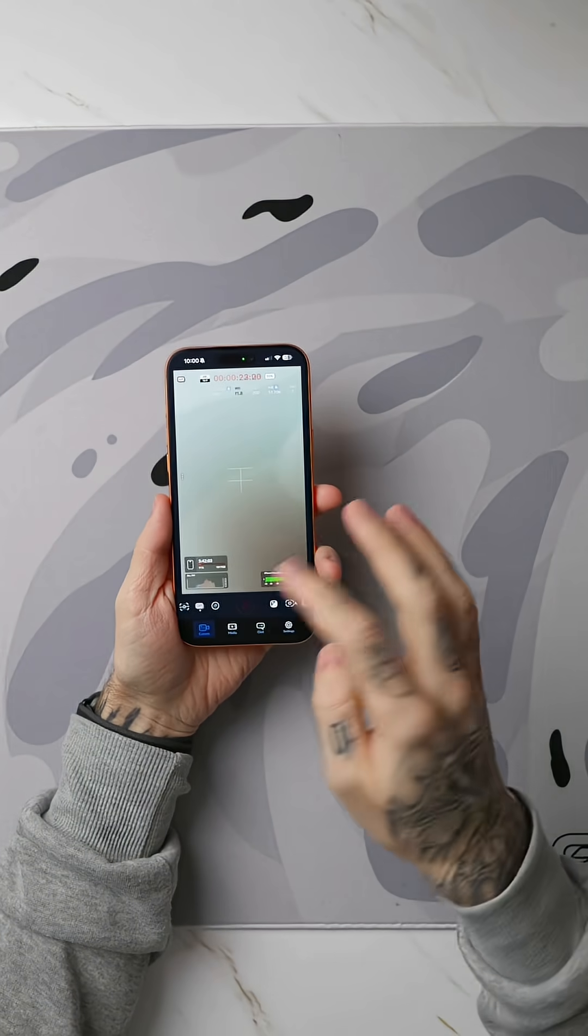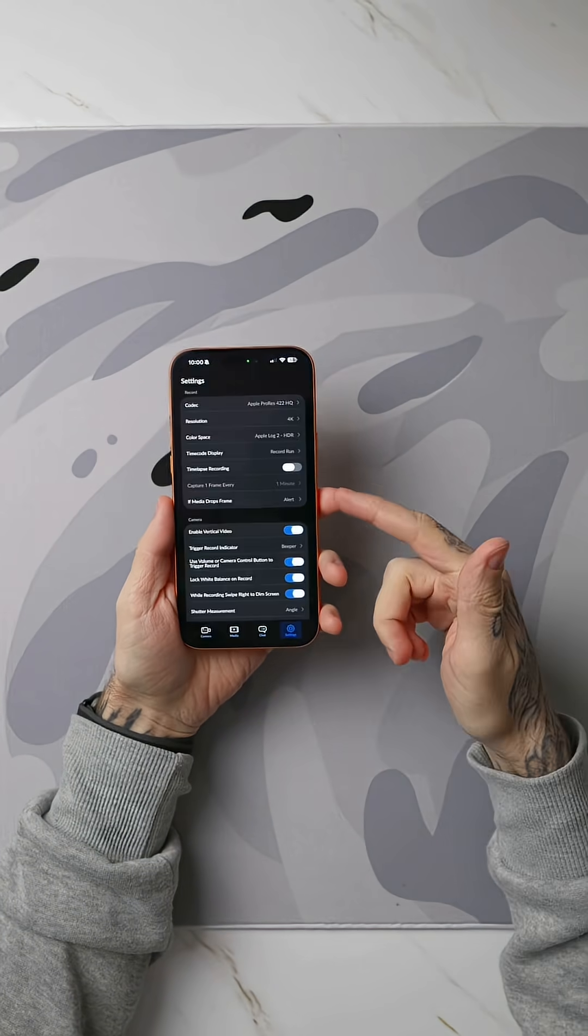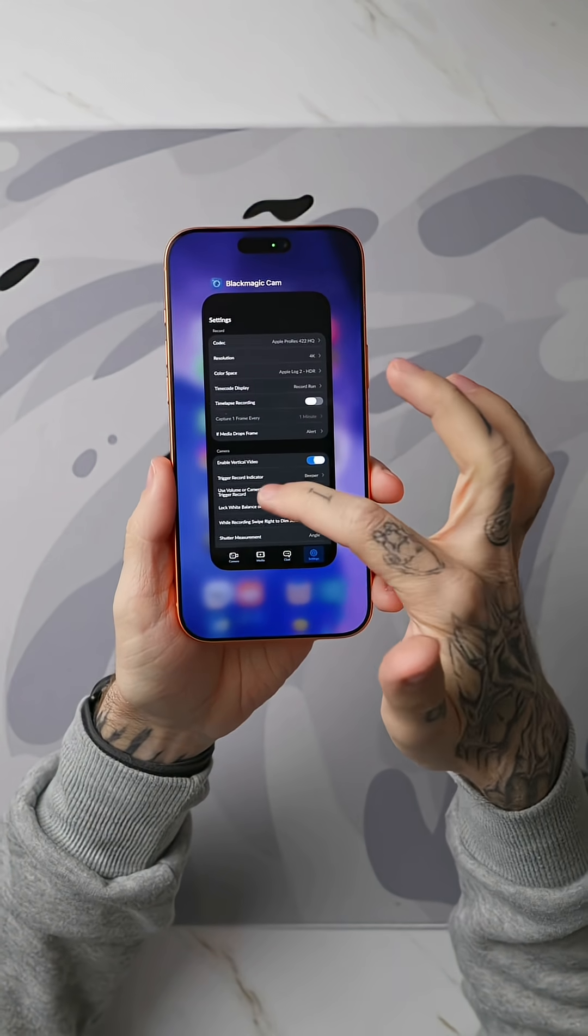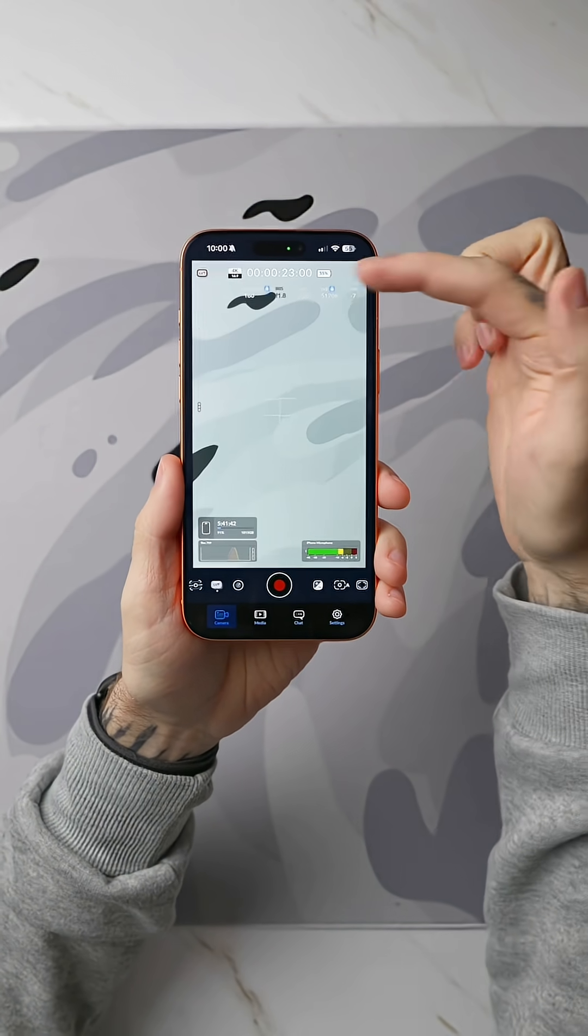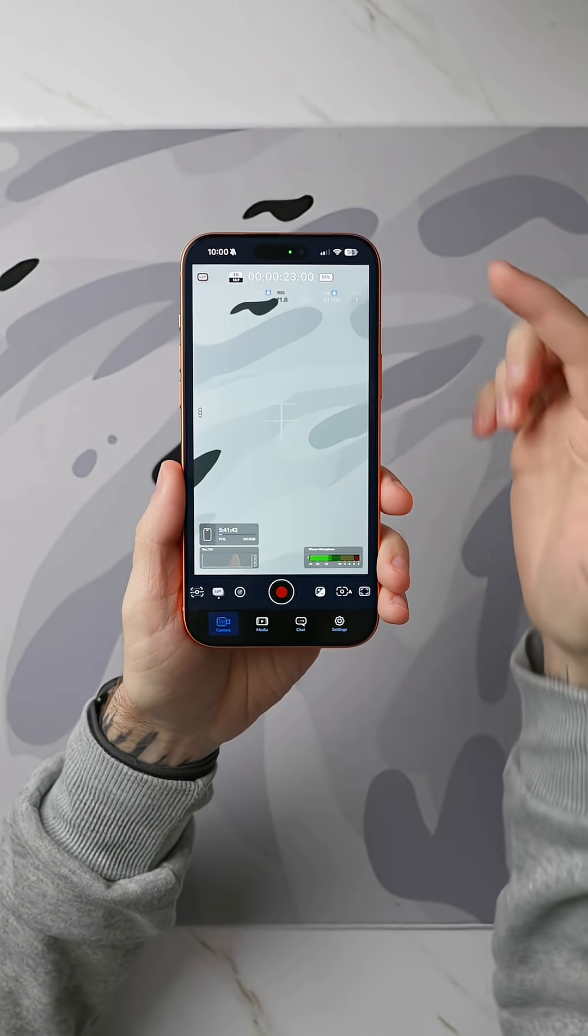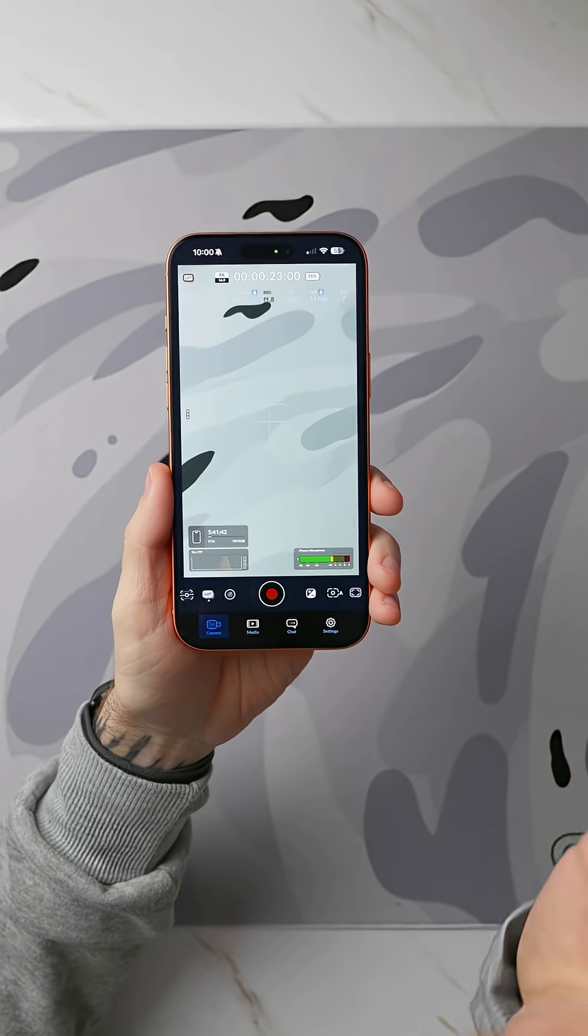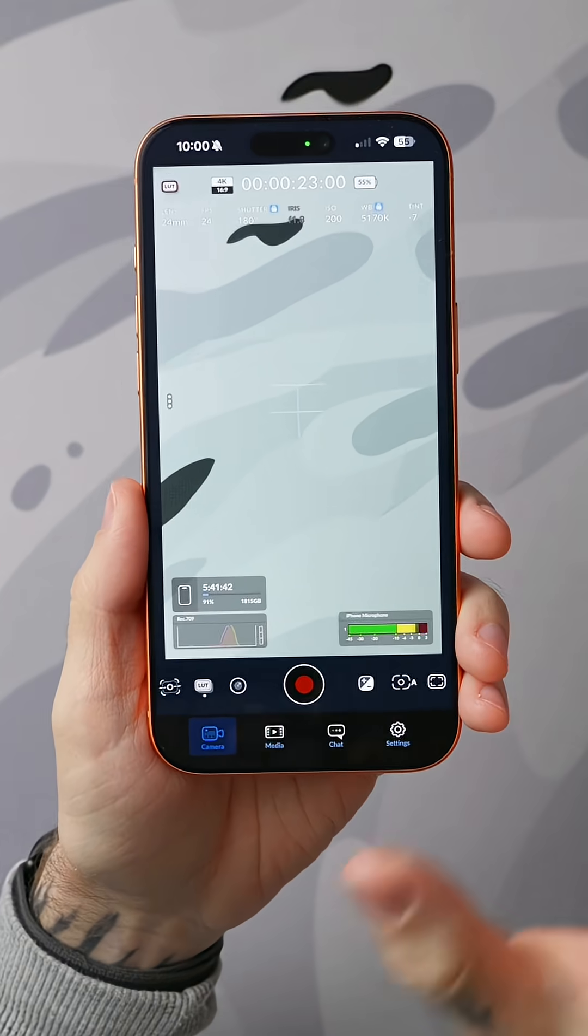I'm going to go ahead and end that recording and we're going to go into this. First of all, this is an app called Black Magic Camera. This is what you're going to want because it's going to allow us to control every single thing on our camera and actually lock it in as if it was a professional mirrorless camera.